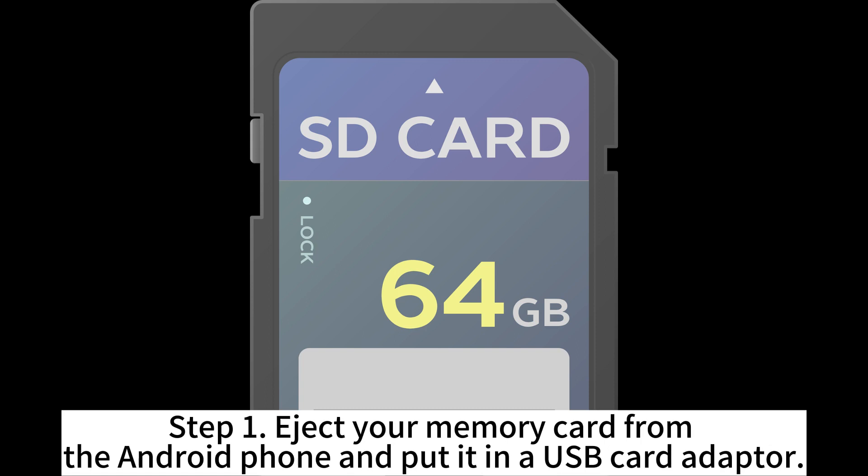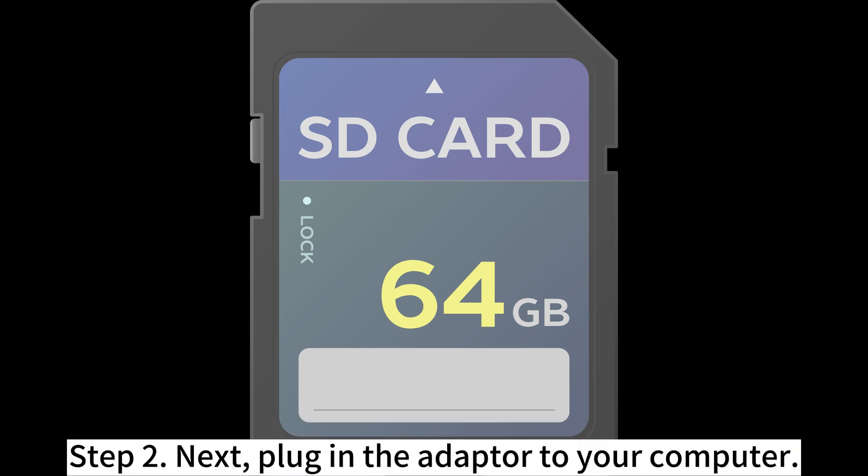Step 1. Eject your memory card from the Android phone and put it in a USB card adapter. Step 2. Next, plug in the adapter to your computer.